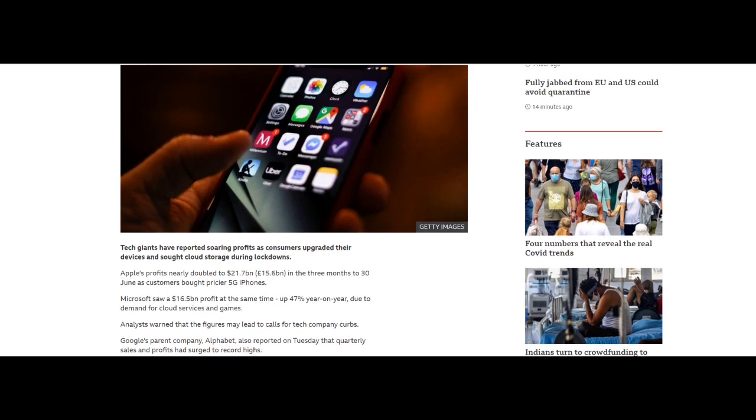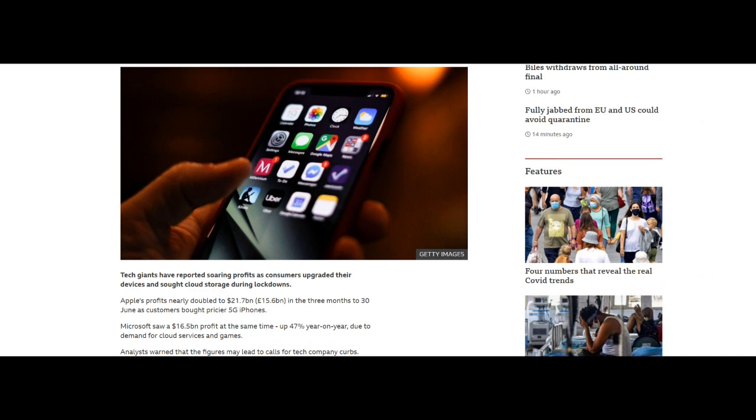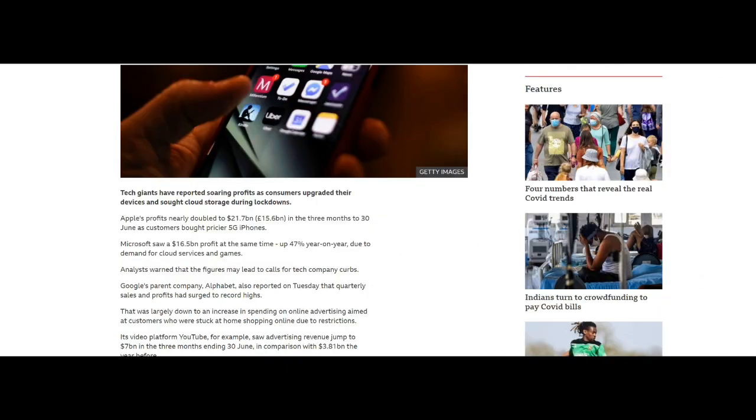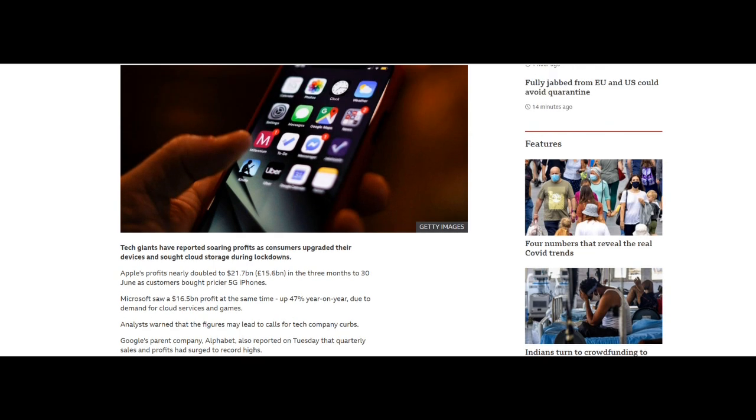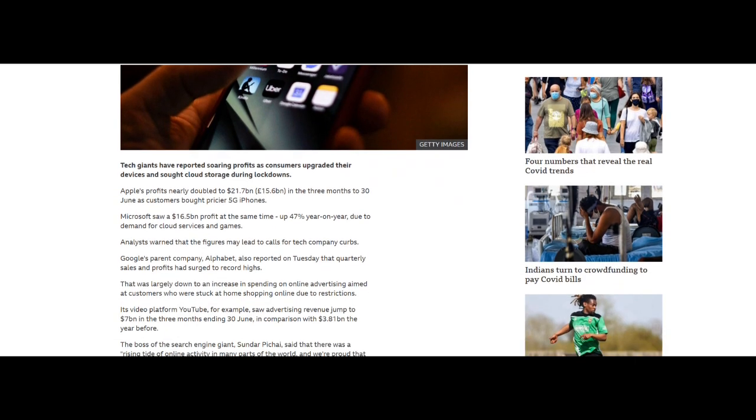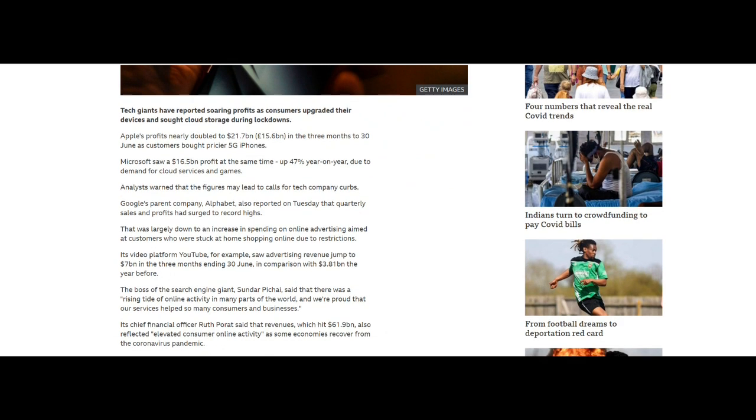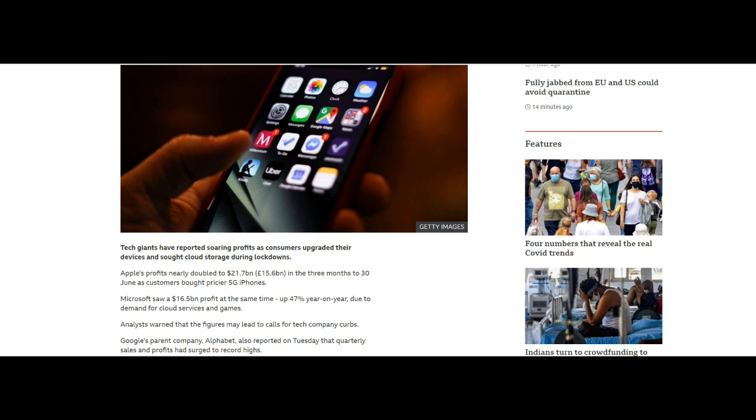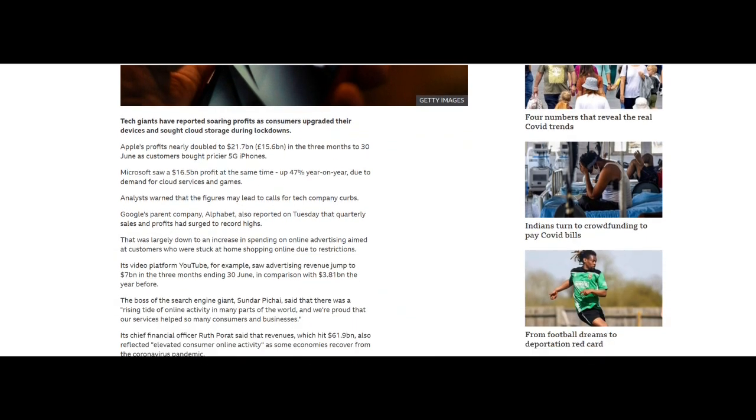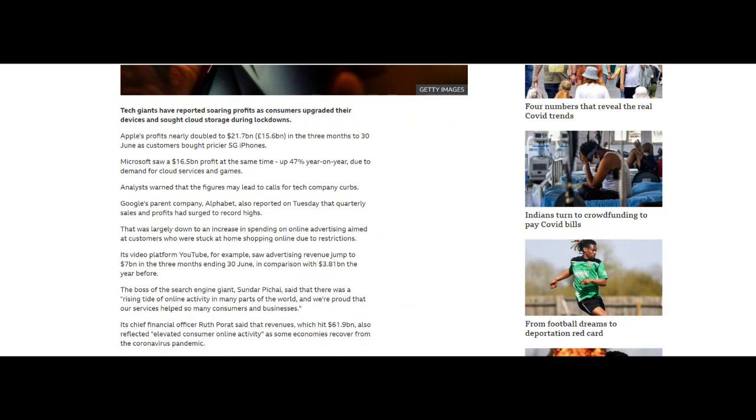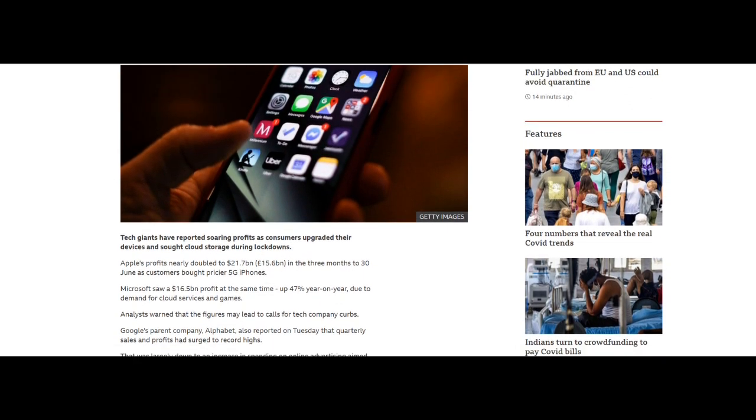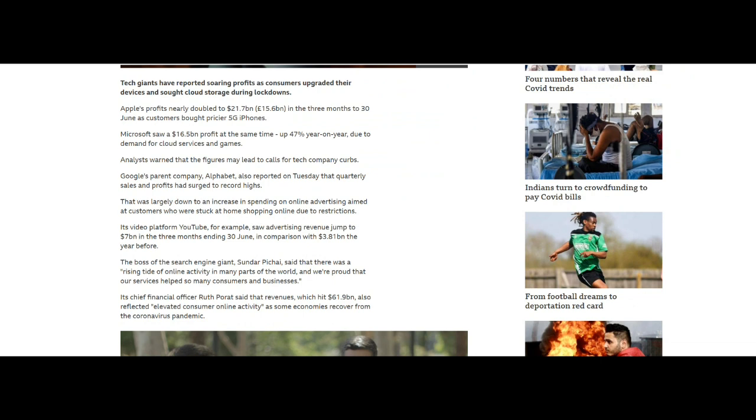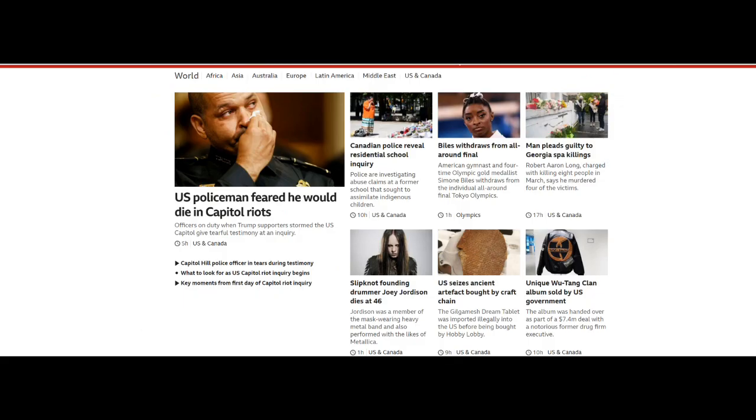Apple's profits nearly doubled to $21 billion in the three months to 30th of June as customers bought pricier 5G iPhones. This company can do no wrong. I remember the days when the battle really between Apple and Microsoft was at its peak. And we all thought that Apple computers were going to totally disappear. They were just a fad for the designers and useless for everyone else. How times have changed. Microsoft saw a $16.5 billion profit at the same time, up 47% year on year due to demand for cloud services and games.